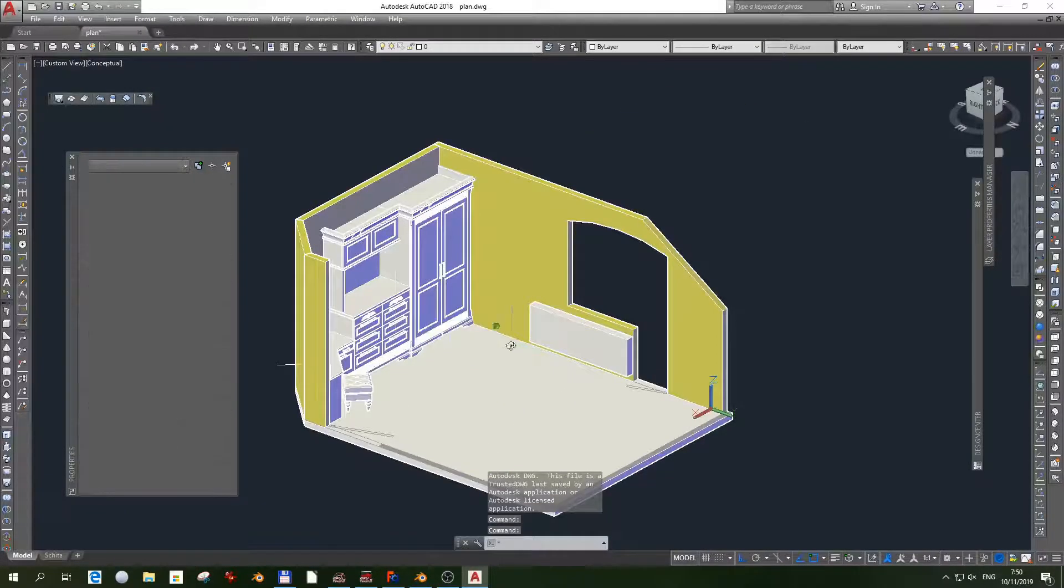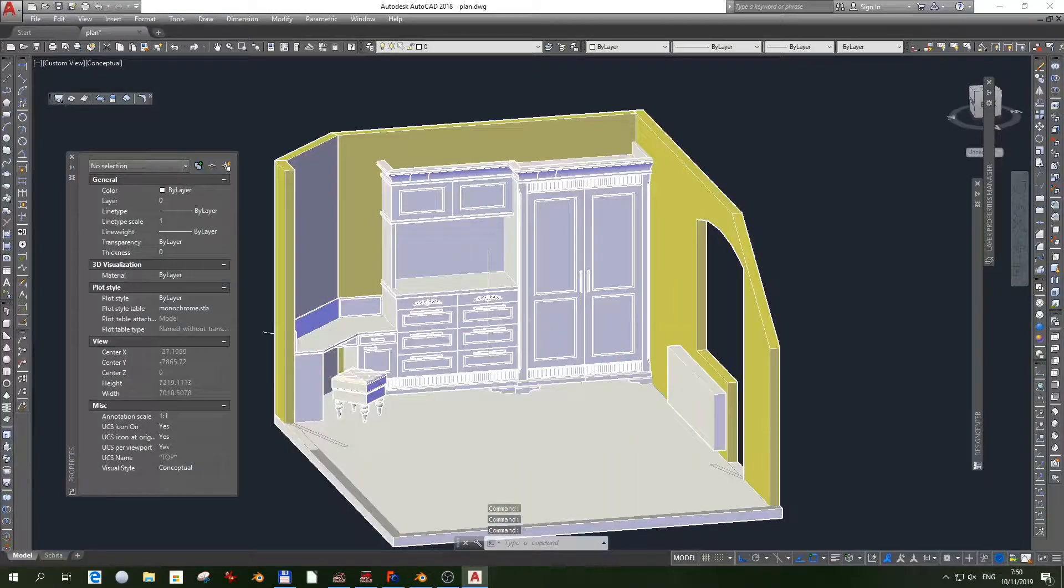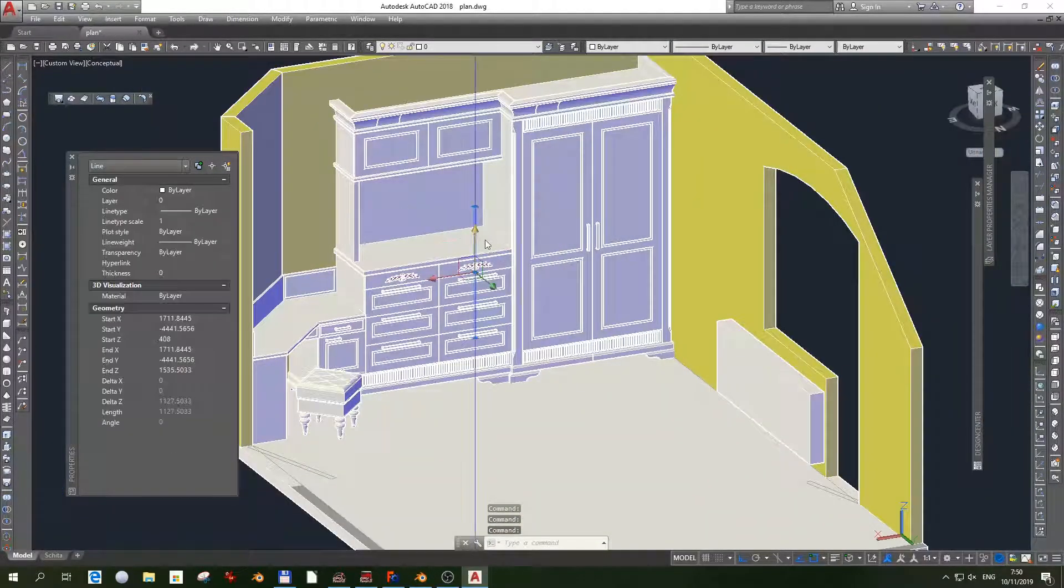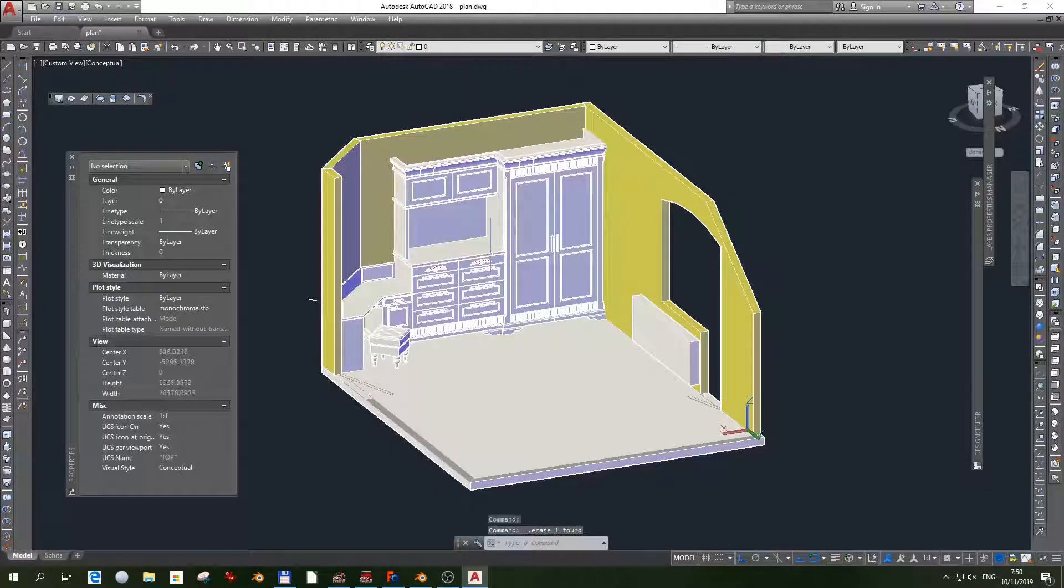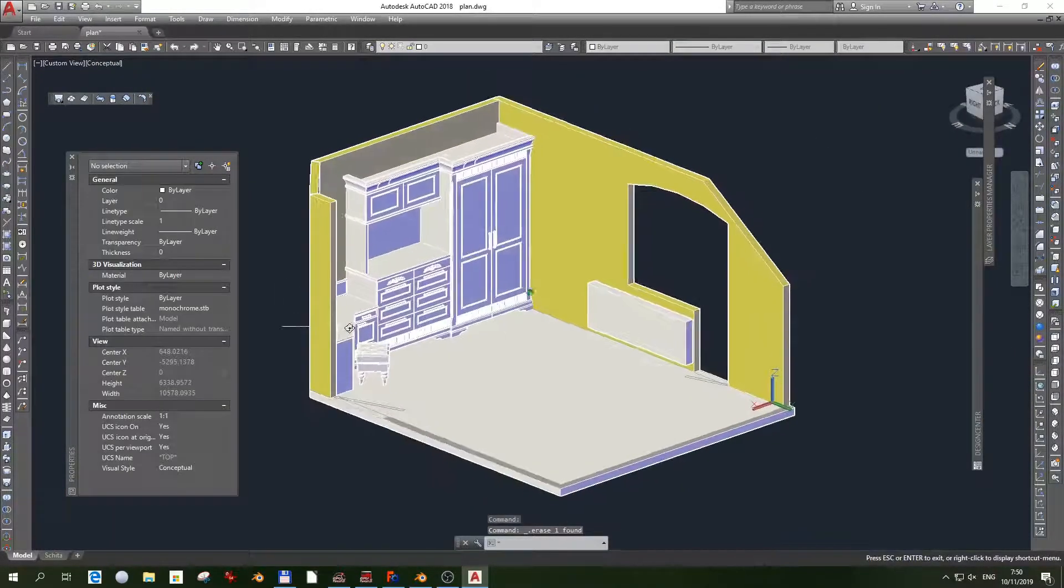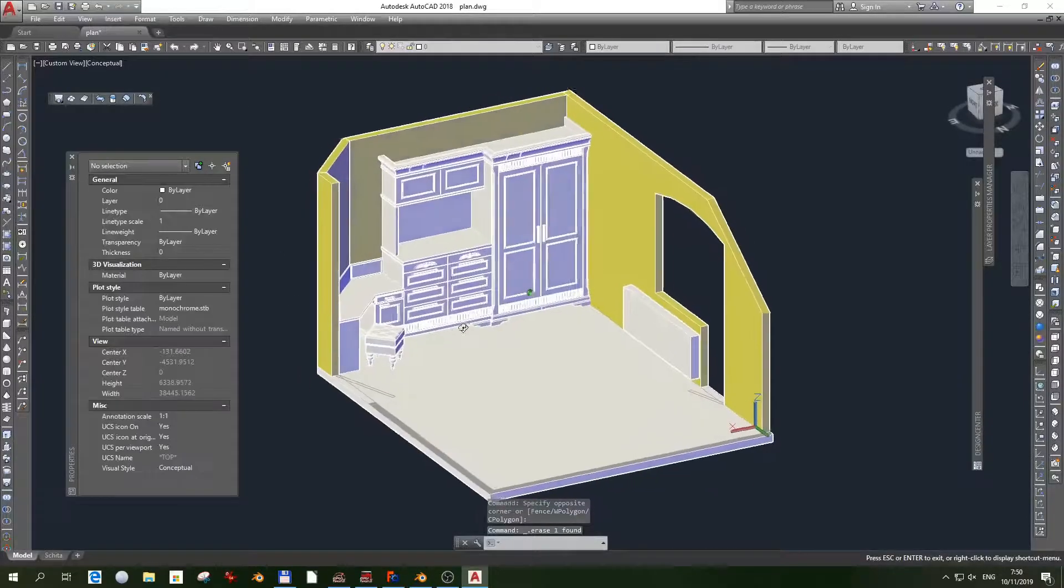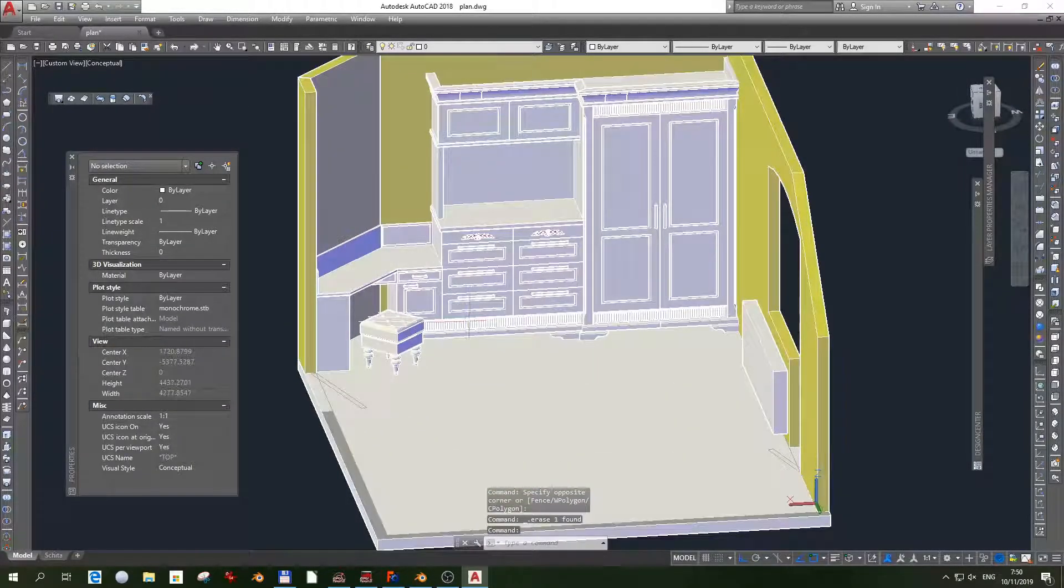Hi, we have this scene in AutoCAD and we'll export it to Blender. We need a third party software for that.